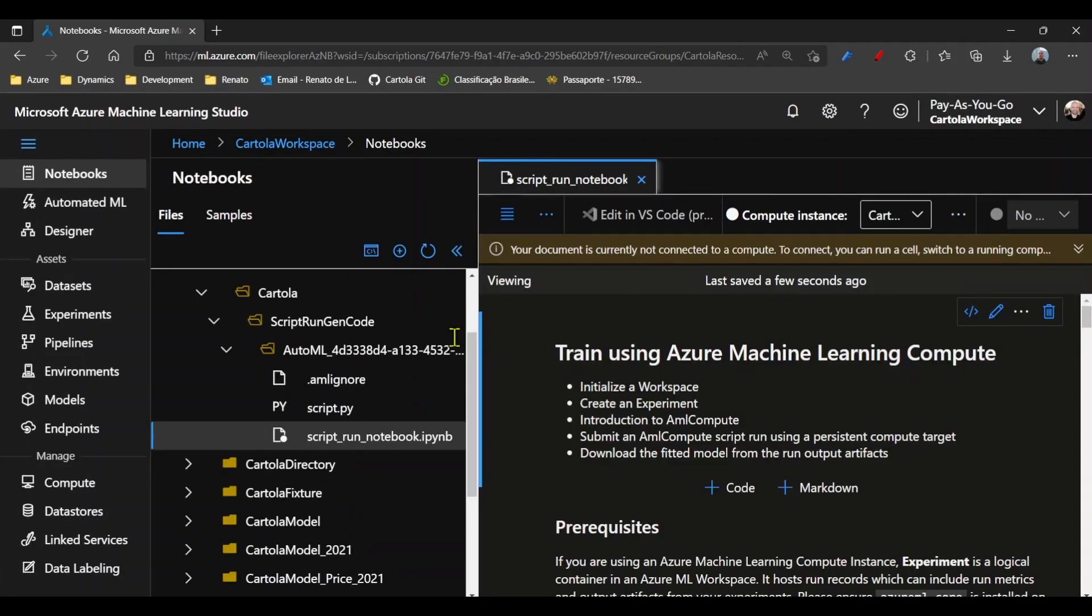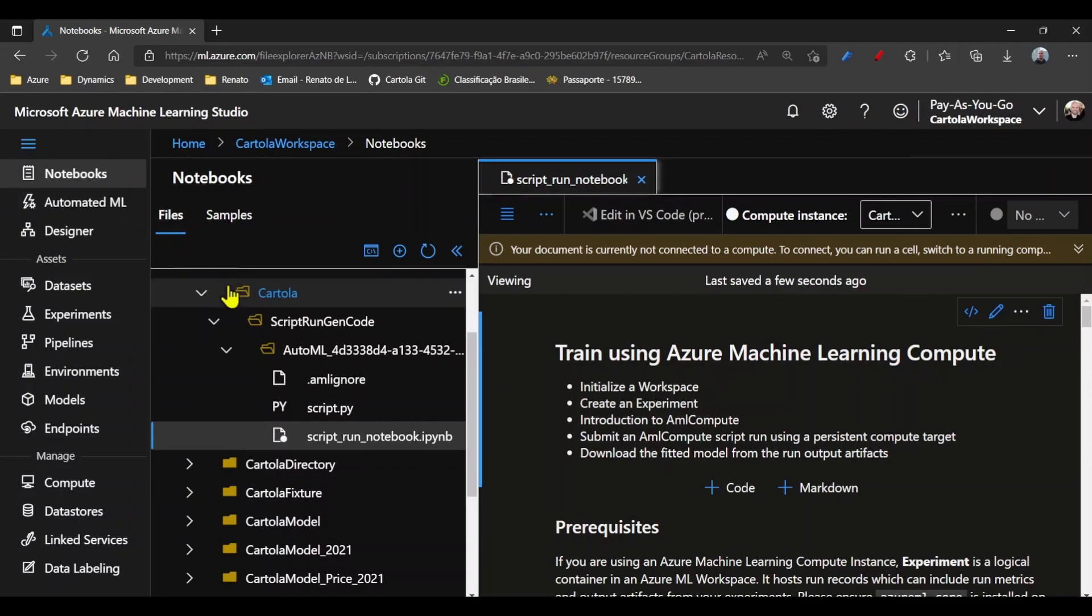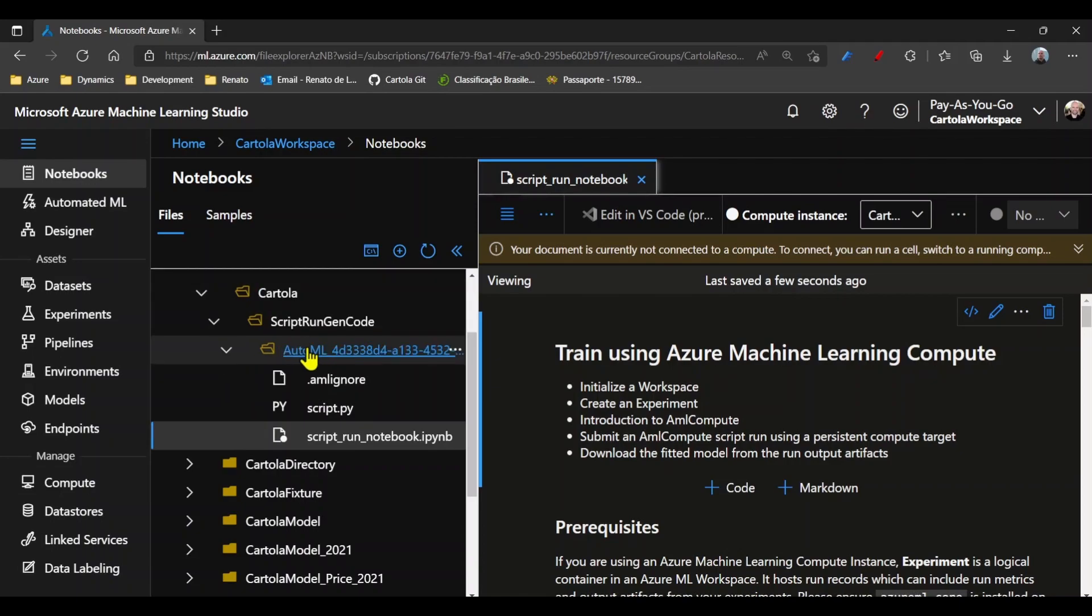Once the code is generated, you see that I moved to the Notebook tab. And under files, there is a folder for the experiment and a folder for the specific experiment run.